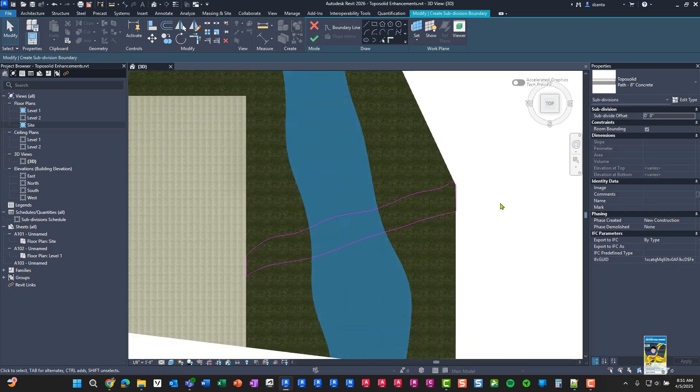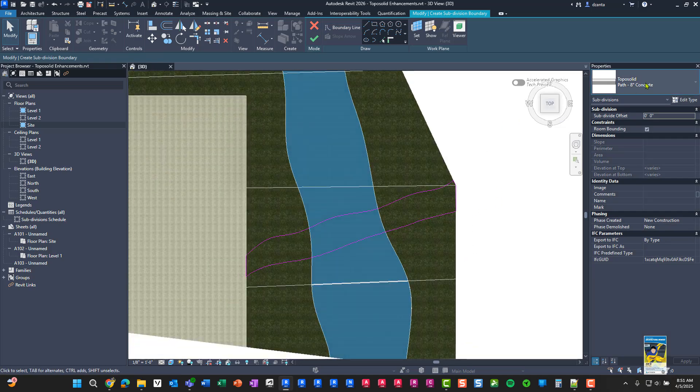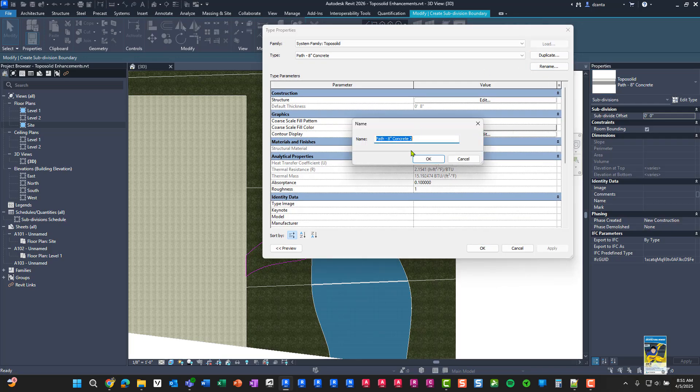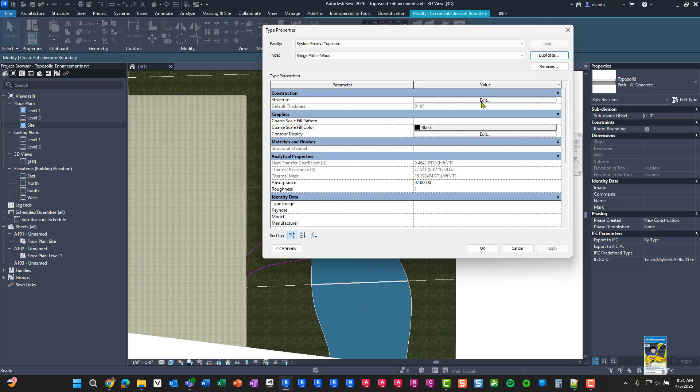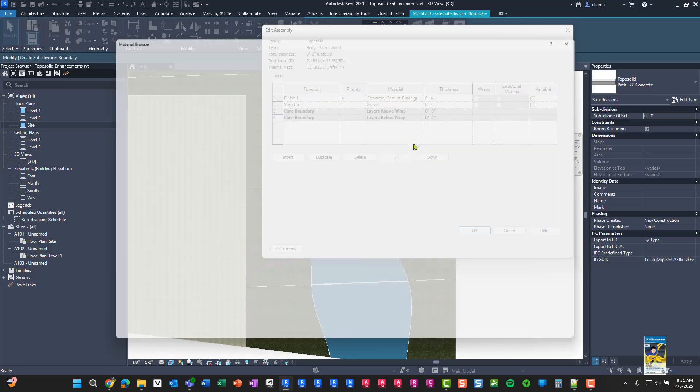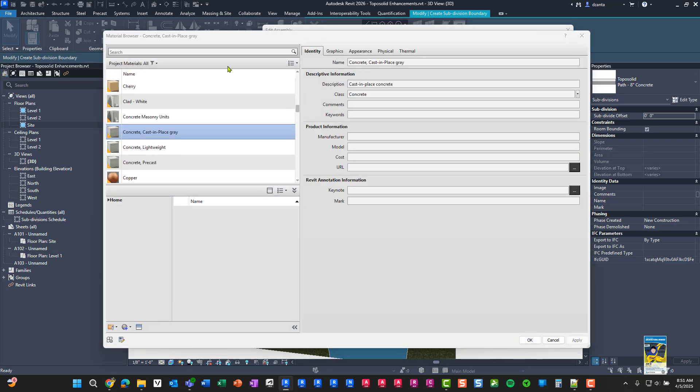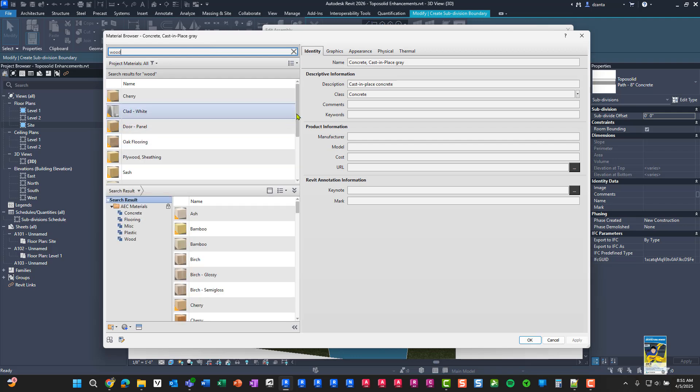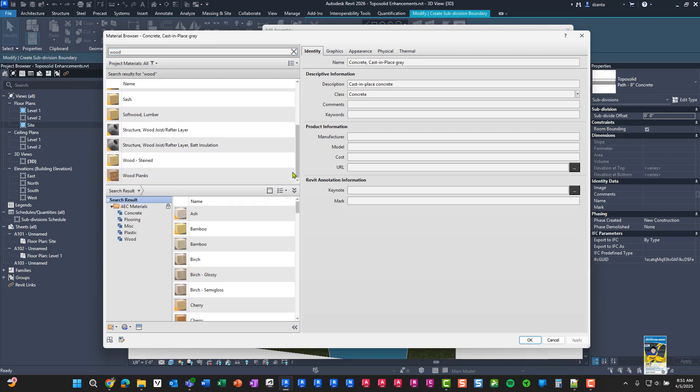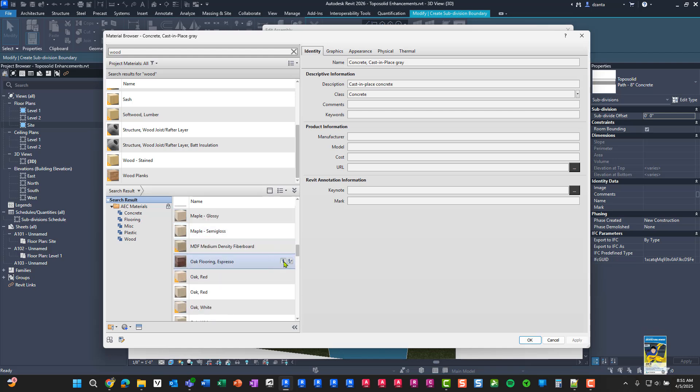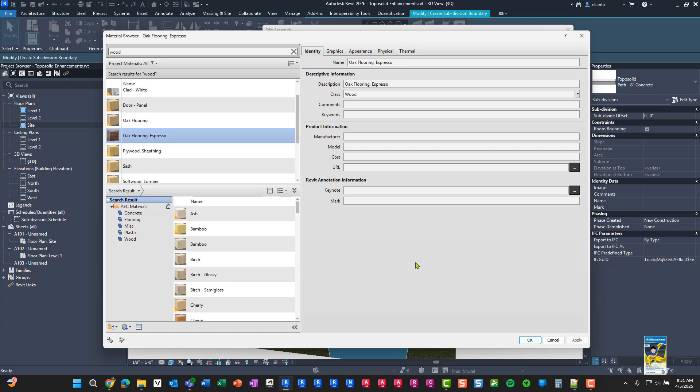And then for the type, we have different types that are available. You can actually create your own type. So let's say I duplicate this one and we call it bridge path wood. We'll go into our structure and I'll go ahead and change this to some type of wood. Let's try espresso.